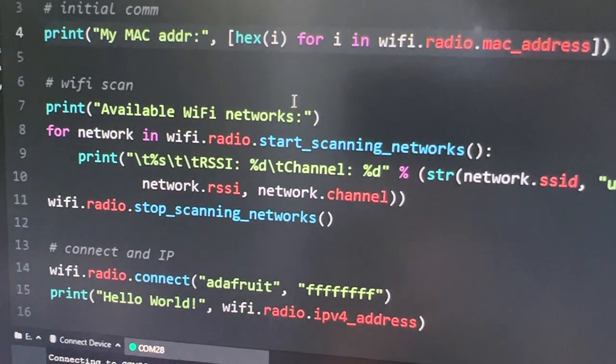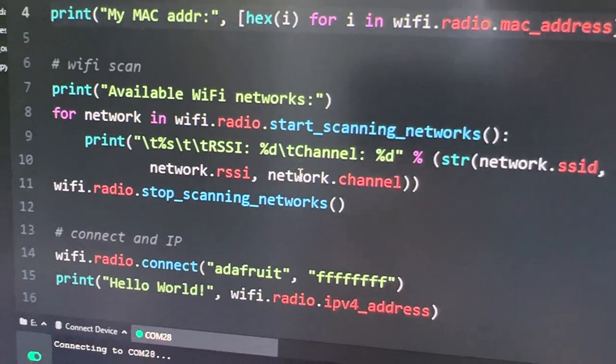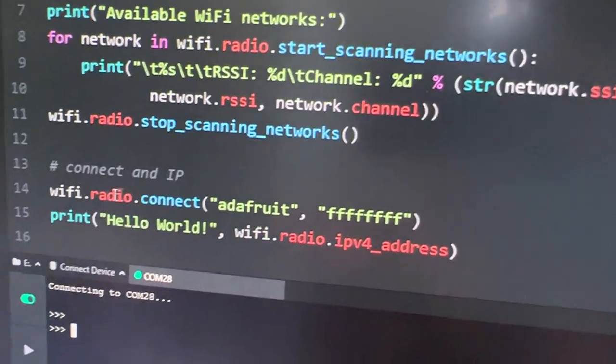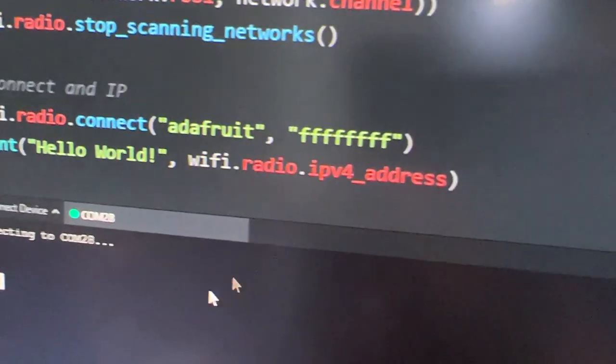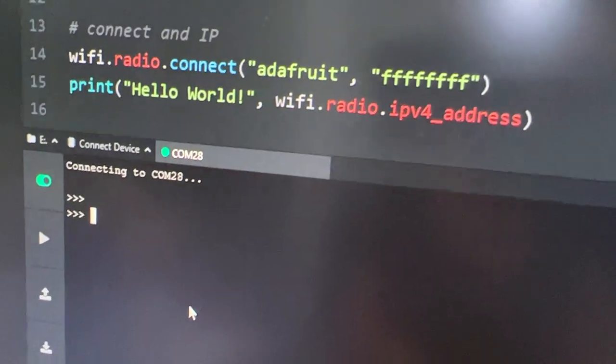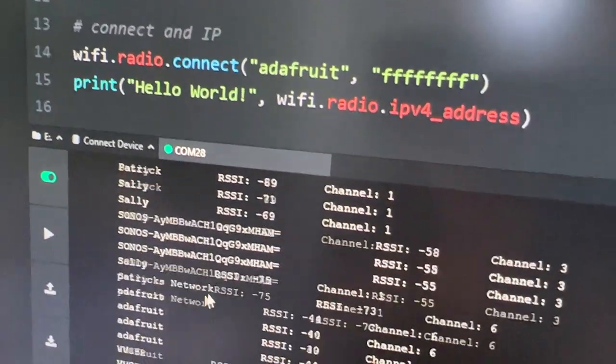Printing a MAC address, scanning for Wi-Fi networks, connecting to an access point. Let's see if this works.